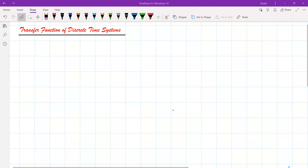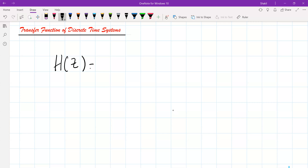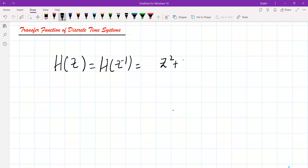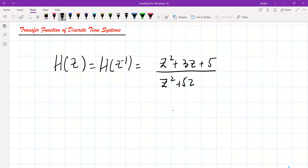Now we know if we have a transfer function, let's suppose the transfer function has a numerator divided by a denominator plus four. We can actually write it like this.